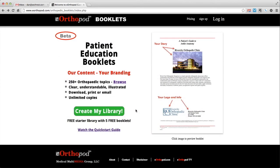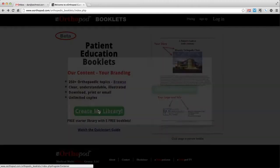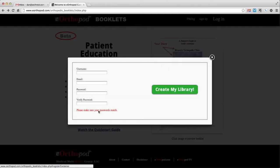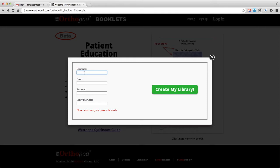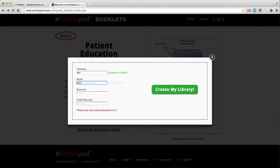To create your eOrthopod patient education booklets library, click the green create my library button. Creating your library simply requires a username, email, and password.